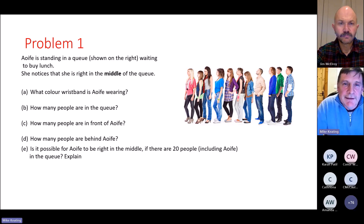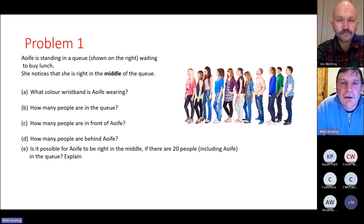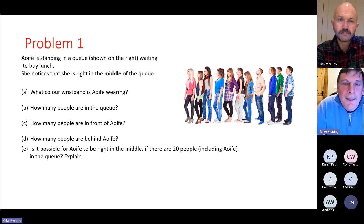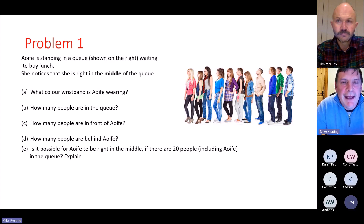The next question stretches them a little: is it possible for Efa to be right in the middle if there are 20 people including Efa in the queue? This should generate discussion — students should realise that with an even number of people, Efa cannot be in the middle, because there must be the same number in front of her as behind her, plus Efa herself.